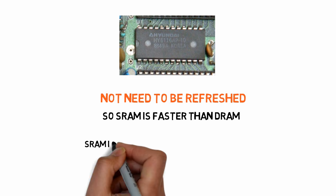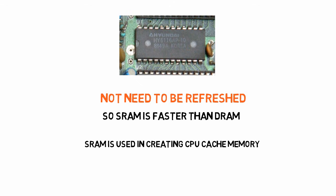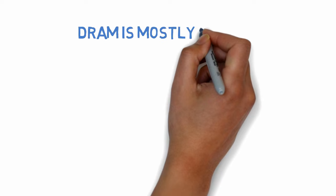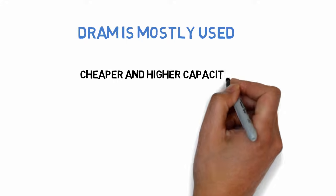Therefore, Static RAM is used to create CPU cache memory, while Dynamic RAM forms the largest system RAM space. So Dynamic RAM is mostly used as primary memory because it's cheaper and has higher capacity than SRAM.